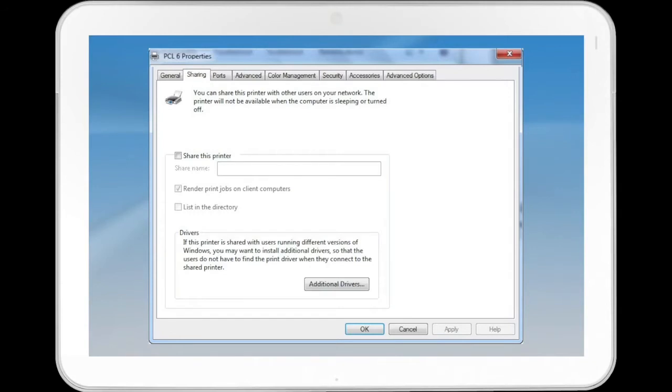The Sharing tab contains Share This Printer checkbox, Share Name, Render Print Jobs on Client Computers, List and Directory, and Additional Drivers button.